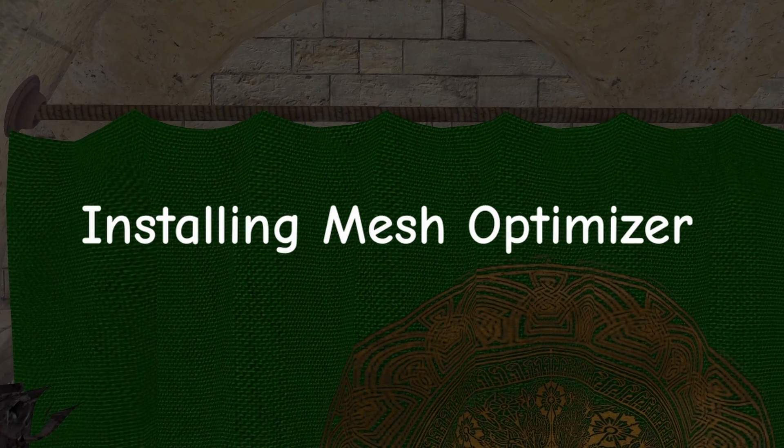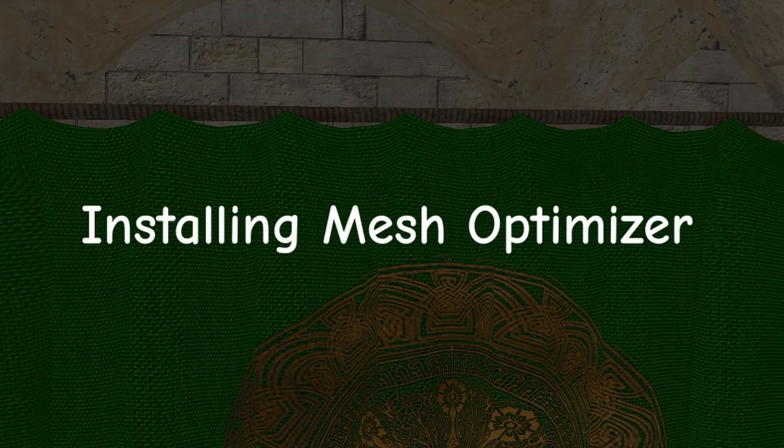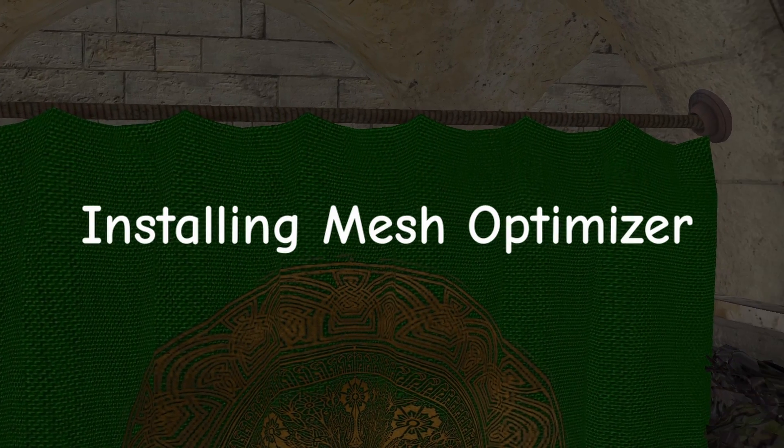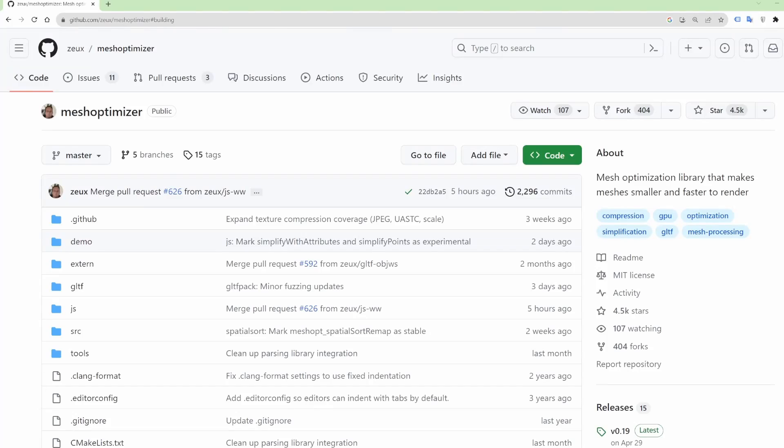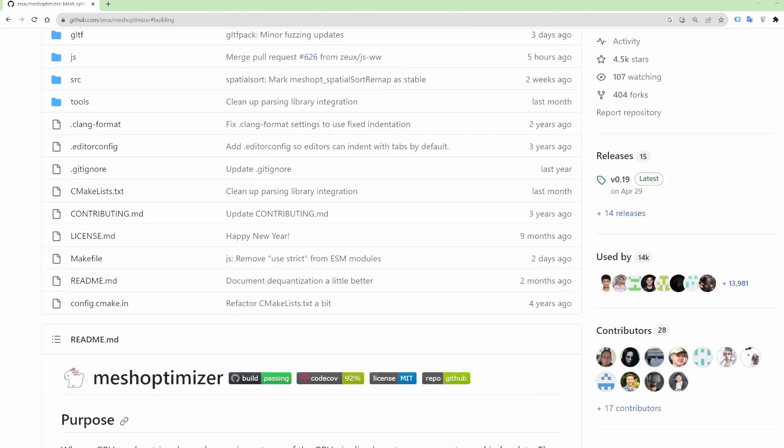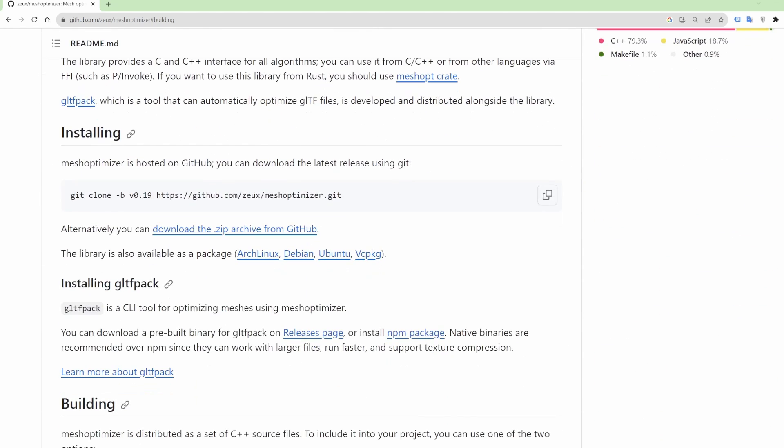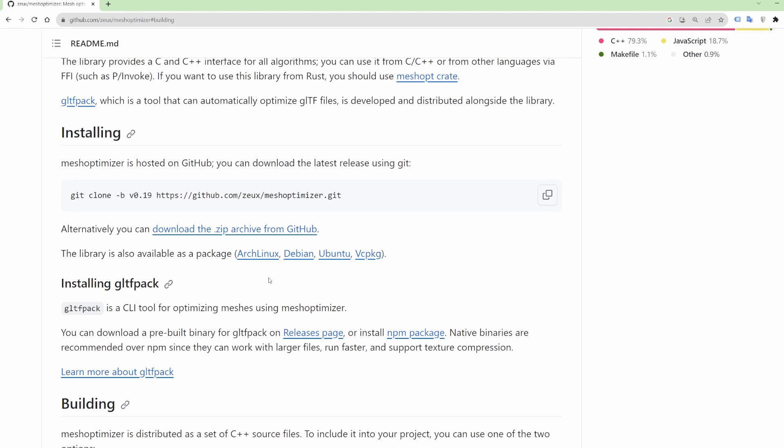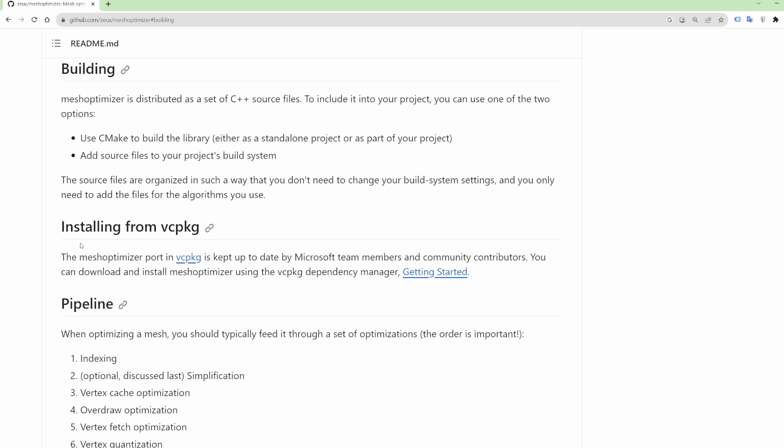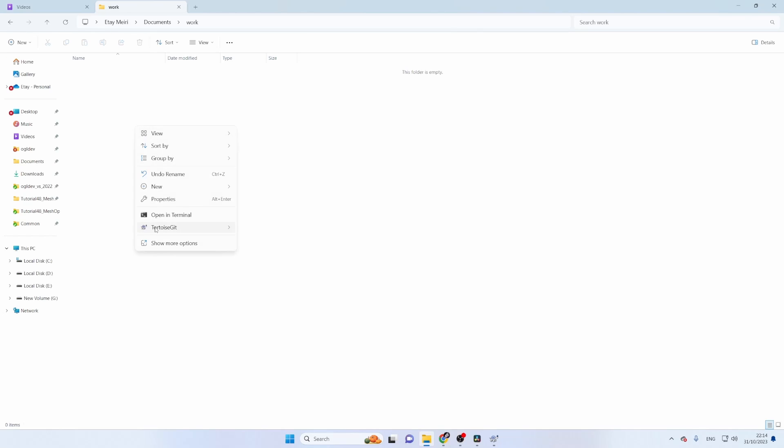So the first step is to install MeshOptimizer. On the GitHub page you can find binaries for several Linux distributions, as well as a vcpkg file for Windows. I actually didn't try any of this and opted for building from scratch. This is very simple.